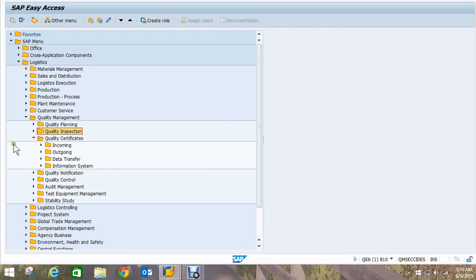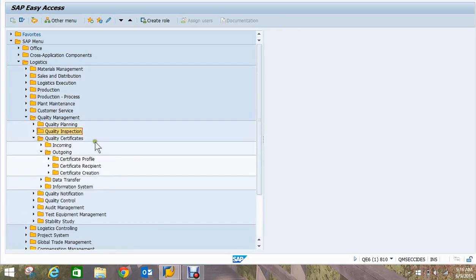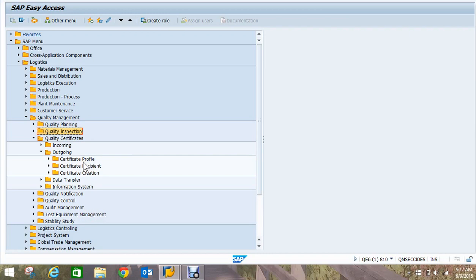We're going to look at the quality management menu path and make our way down to quality certificate to look at some of the master data setup required. But I'm going to initially set the scenario up by doing an inspection lot, generate the results, do the usage decision and post it. Those test results will go over to the batch record and I'll go into the batch classification, and then we will print the certificate out of the results sitting in the batch classification.